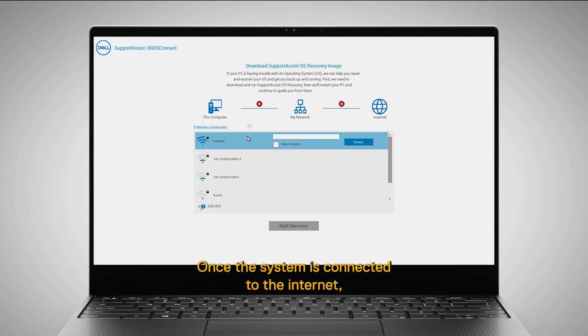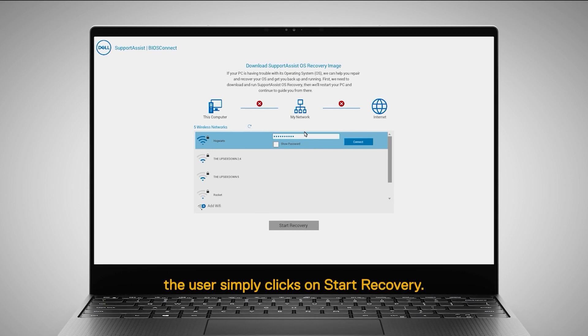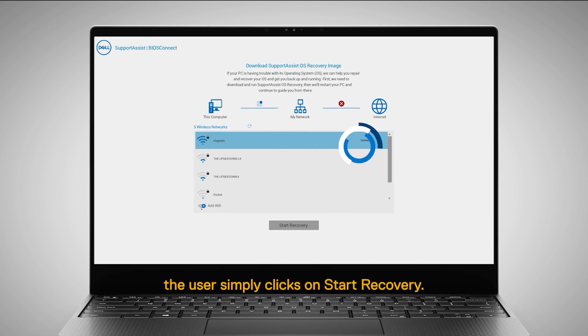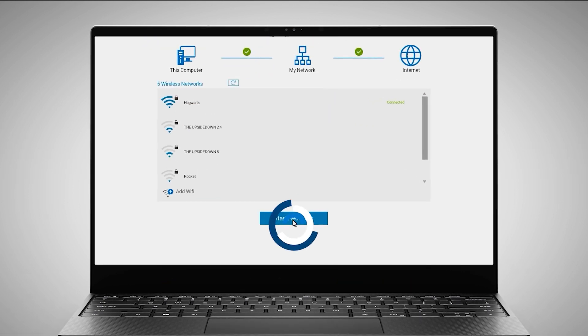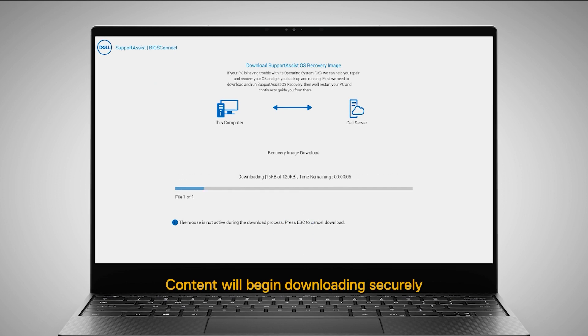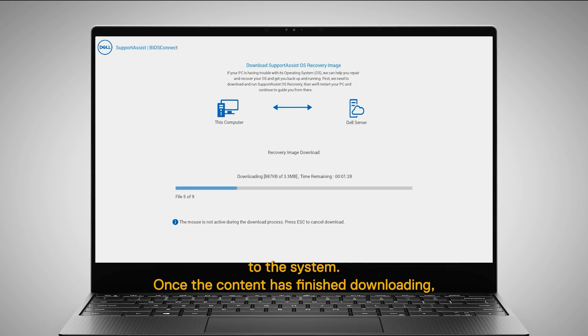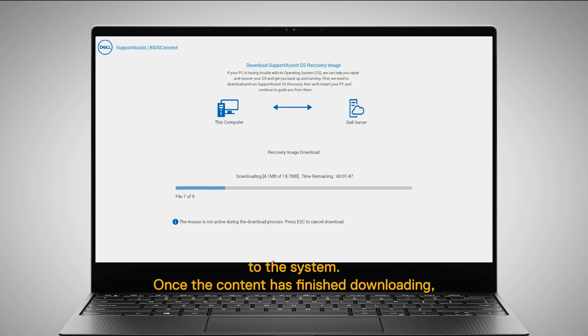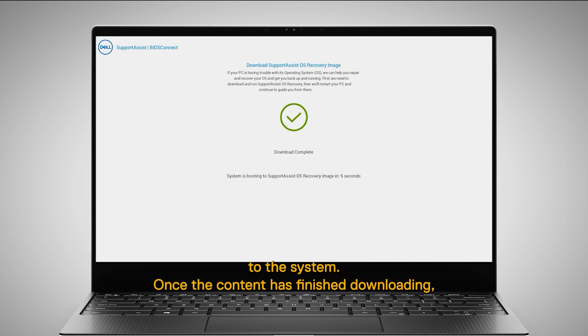Once the system is connected to the internet, the user simply clicks on Start Recovery. Content will begin downloading securely to the system. Once the content has finished downloading,